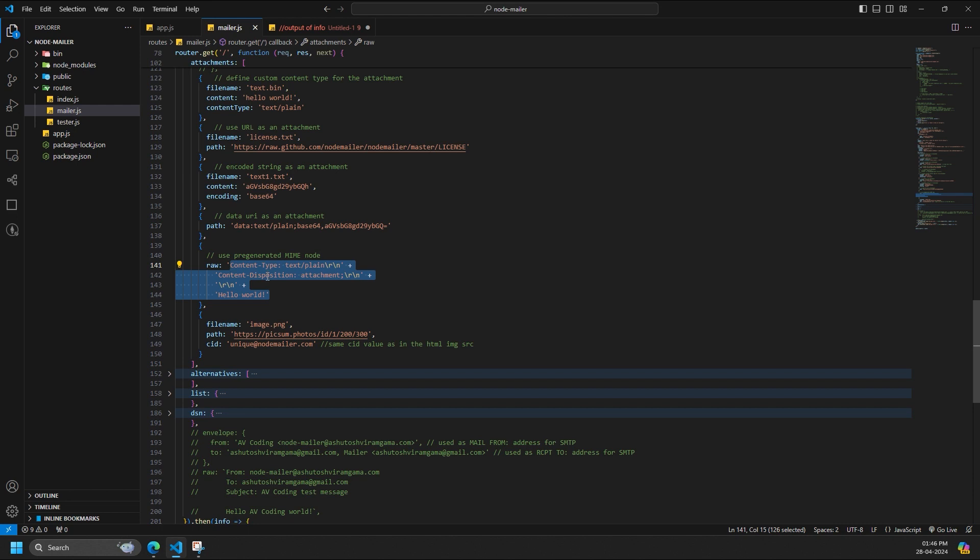Attachments can be added as many as you want. When using raw for attachments, then you need to provide all content headers yourself. NodeMailer does not process it in any way besides newline processing. It is inserted into the MIME tree as is.